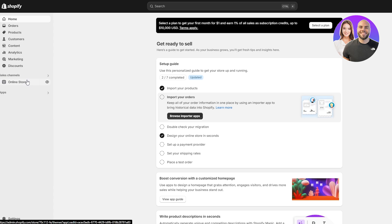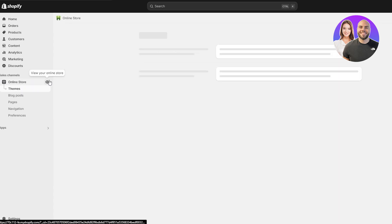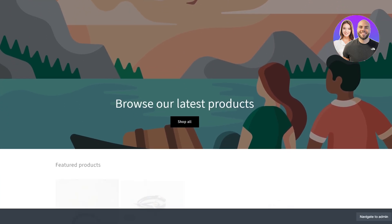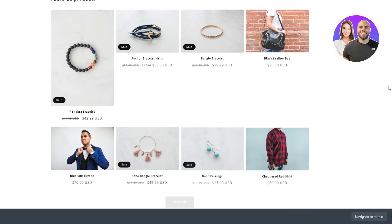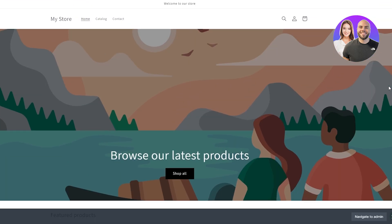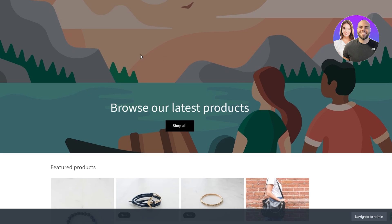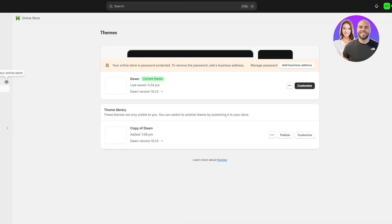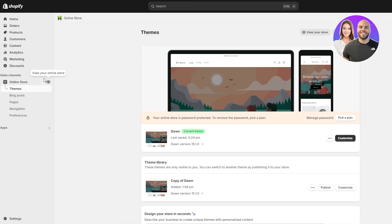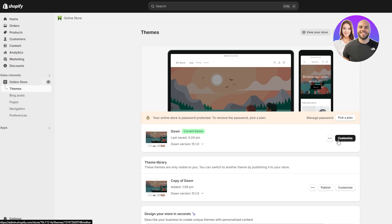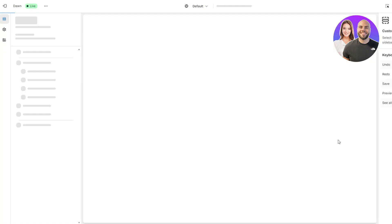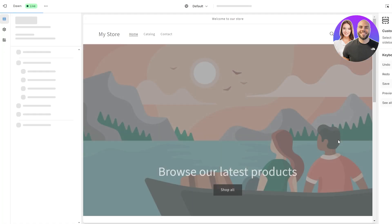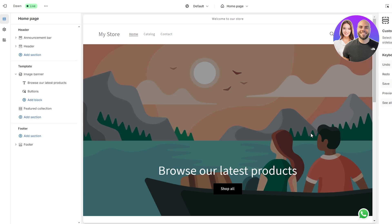Click on Online Store. Currently if I open up my online store, we can see there's not a whole lot going on — it's a very simple theme, this is the Dawn theme, very simple. Let's go ahead and edit it and make it a little bit more fancy. We're going to click on Customize, which opens up this tab, and this is the editor right here.